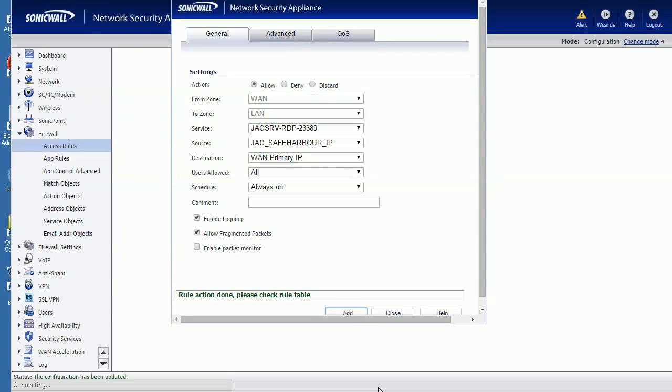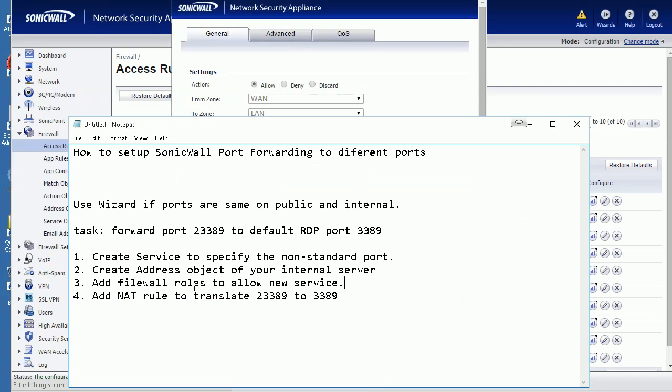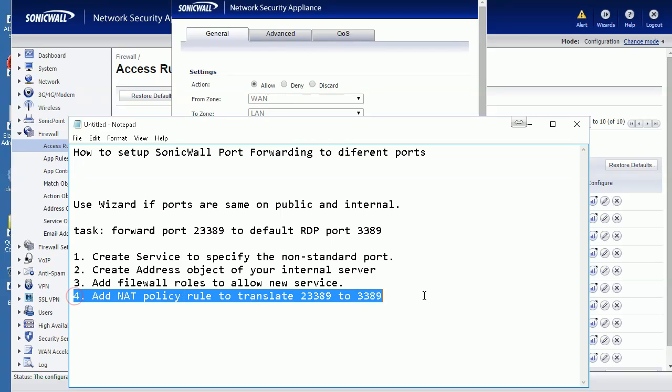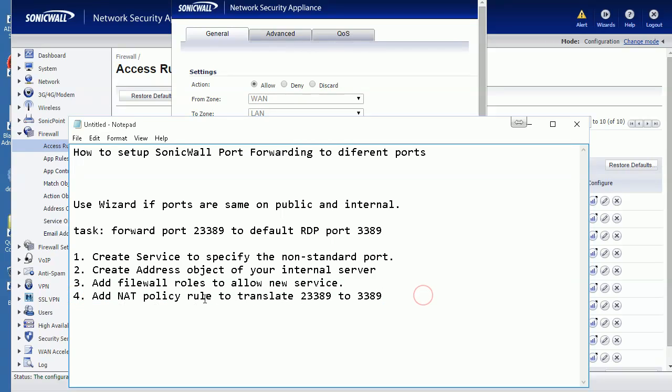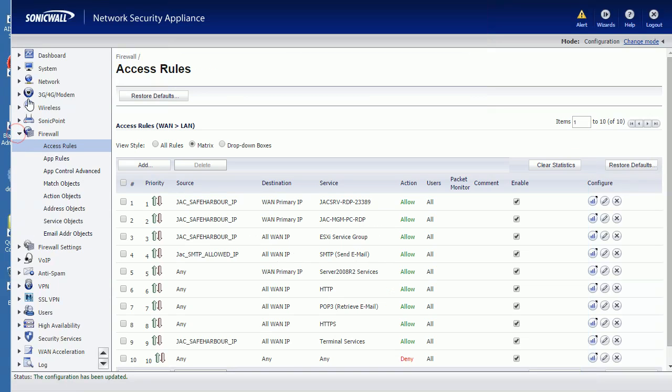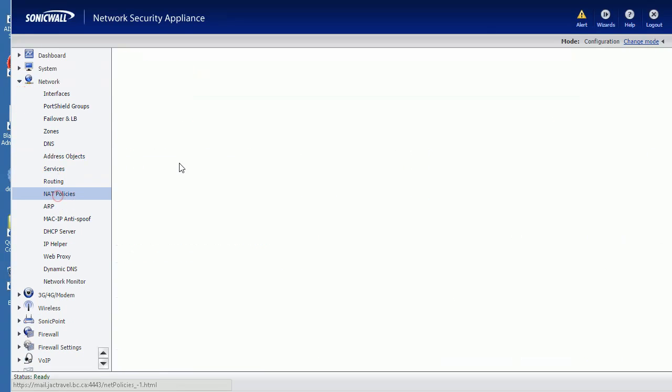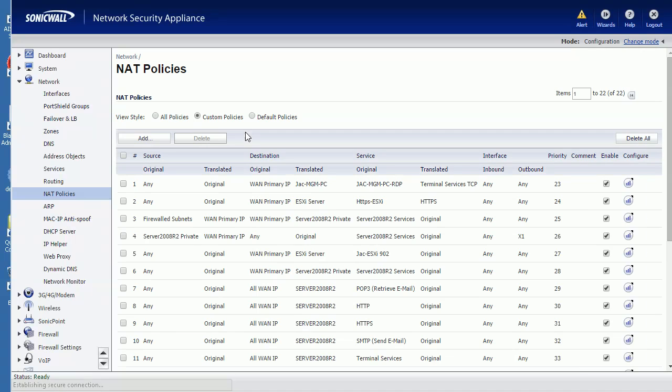So this is step three - the firewall rule. NAT policy. The fourth and last step is NAT policy - we need to translate. So let's go back to Network, NAT Policy.